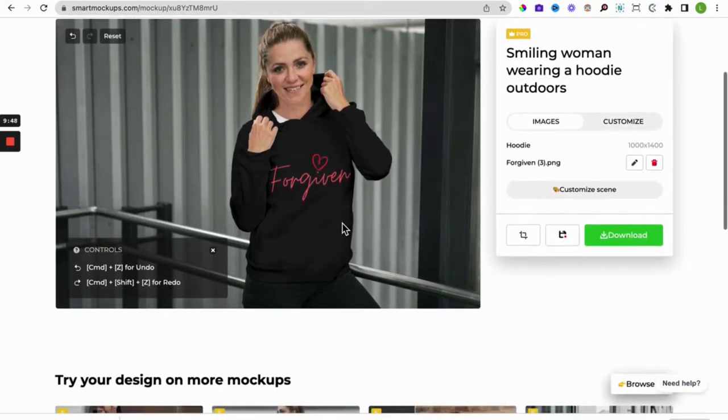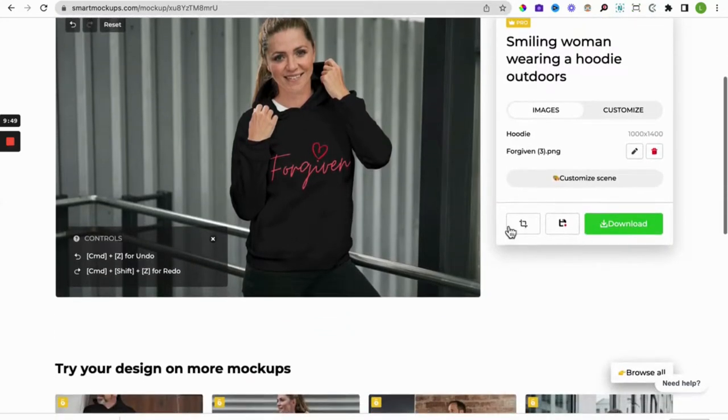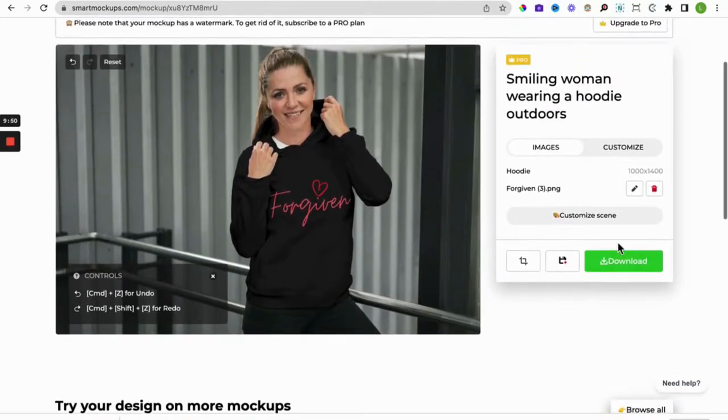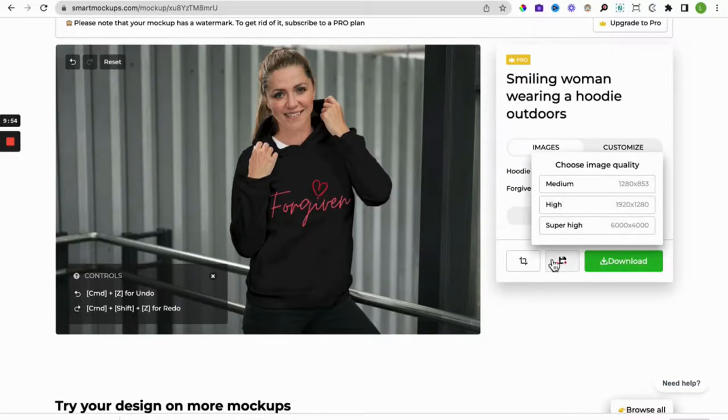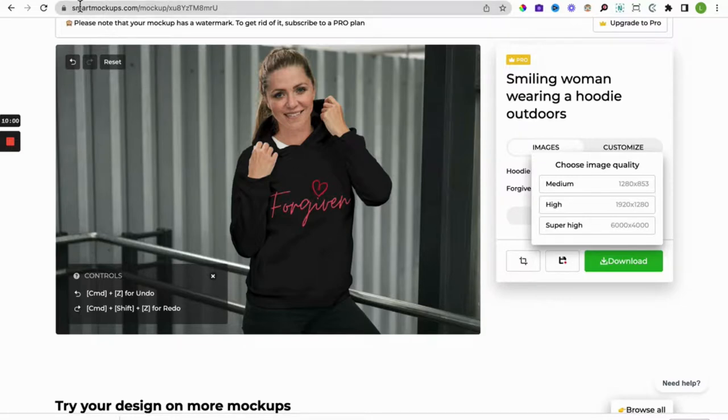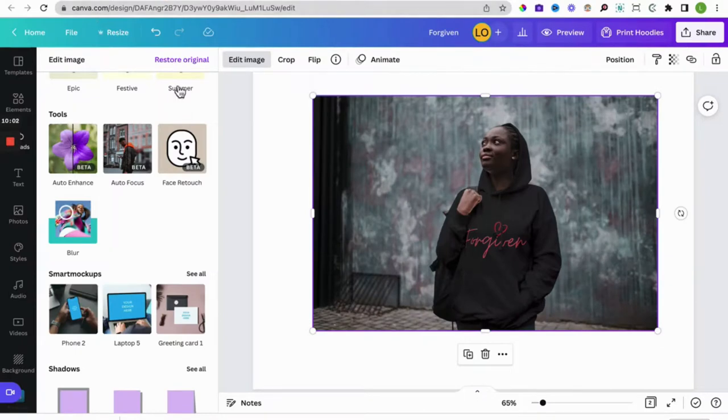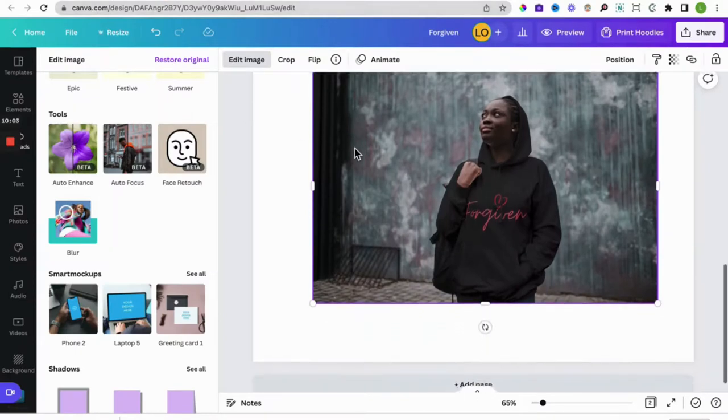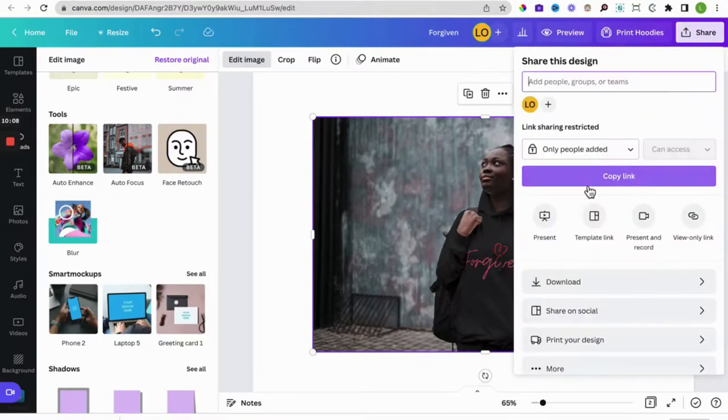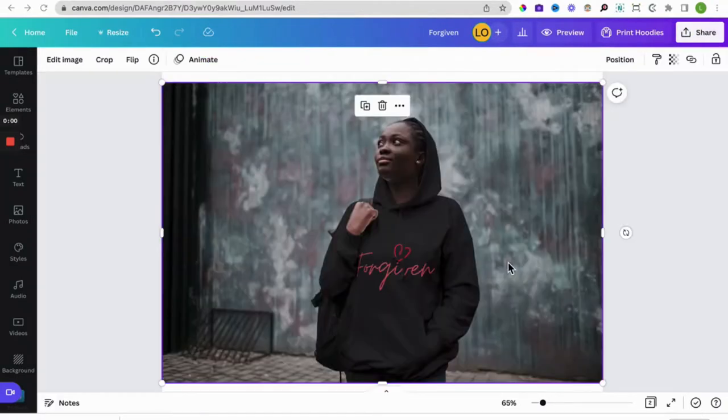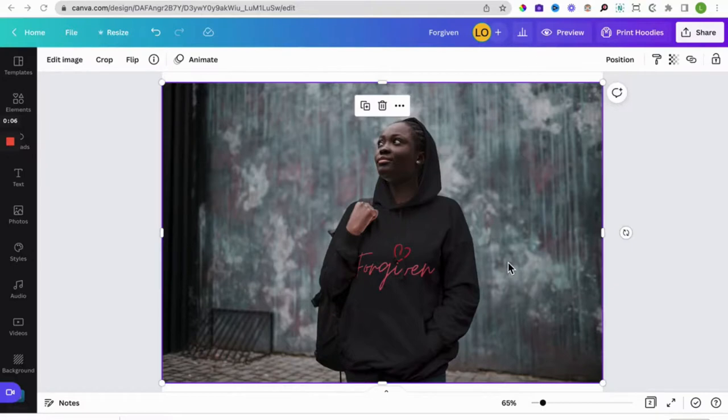So that's it people. That is how to create a free hoodie mock-up. And with this once you're happy with that you can download the file, so you have different options to download the file. You can create your mock-ups for your hoodies using smart mockups.com or you can create it directly using Canva. So when you're happy with this in Canva you can download it like you usually do an image.